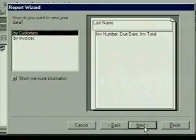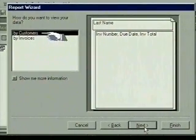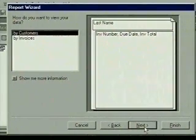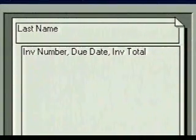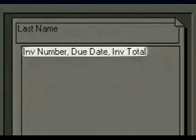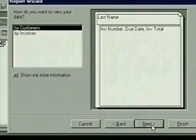The report wizard asks how we want to view our data. By customers is the default selection. The sample to the right shows how the data will be grouped, and for each customer's last name, the report will display invoice number, due date, and invoice total. That's what we want, so we click on next.